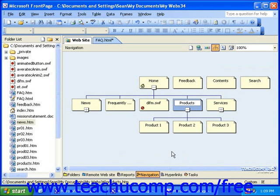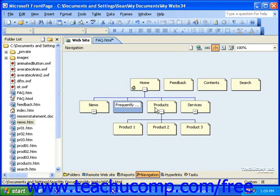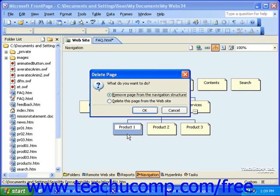If you need to remove a page from the navigation structure, simply click it to select it and press the delete key on your keyboard. Sometimes when you try to delete a page, you'll get a dialog box that'll ask if you want to remove the page from the navigation structure or from your entire website. If you select the second of these two options, the page will actually be deleted from your computer, so be careful with the options you select here.